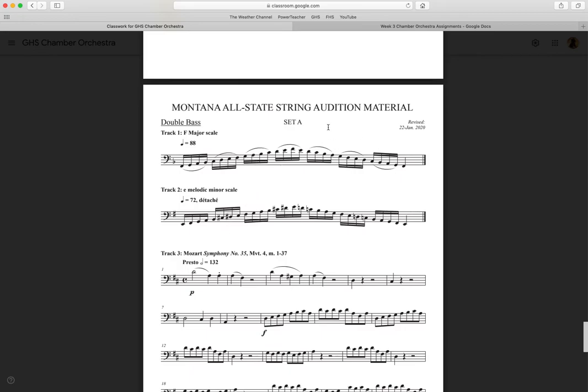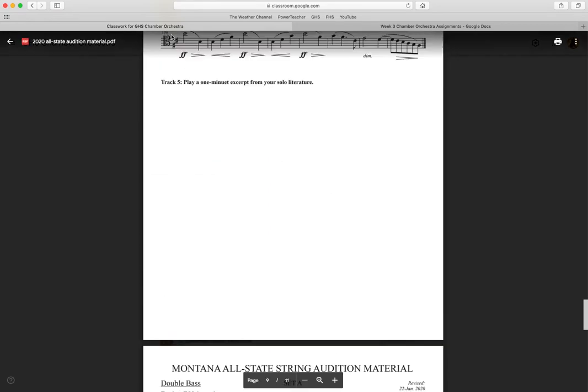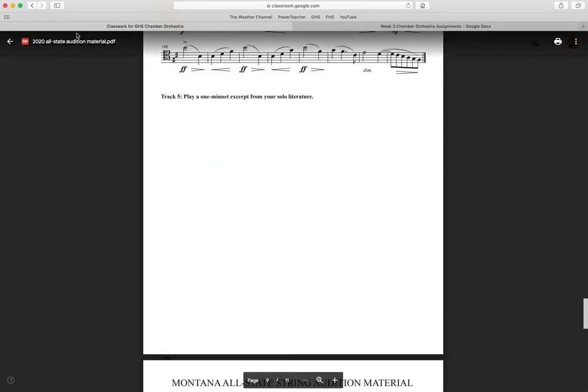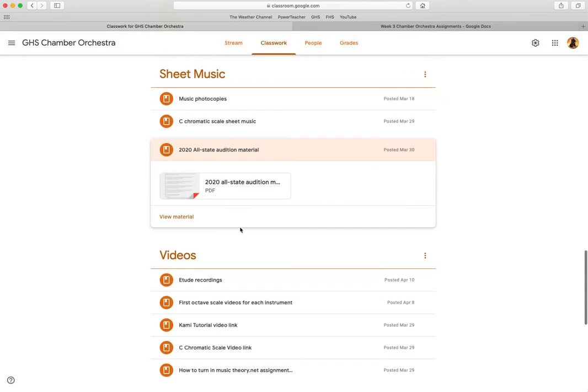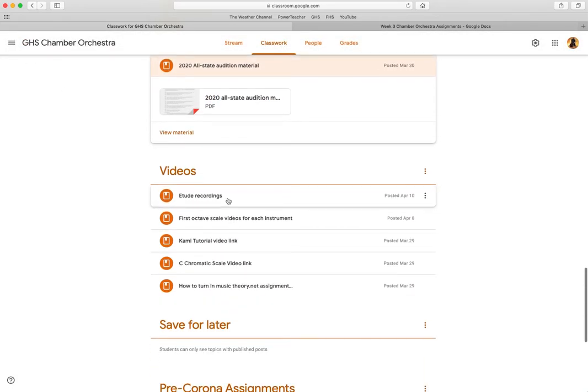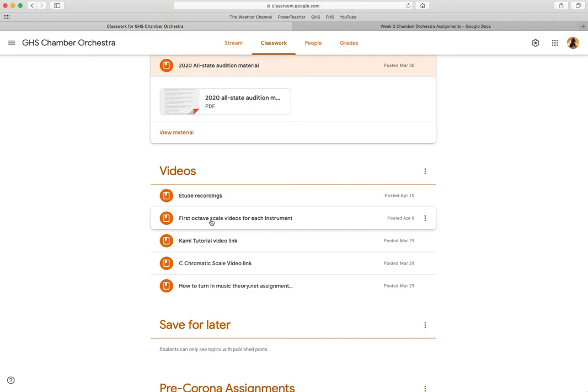Remember for these videos—I guess not remember, because I posted them this week—I started posting recordings of that first octave. So I'll go ahead and do the same thing and post videos on Monday of the second octave for each instrument.